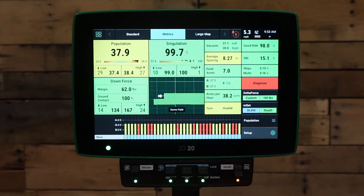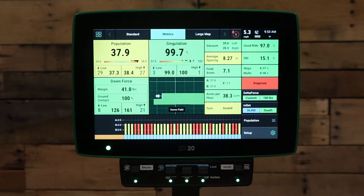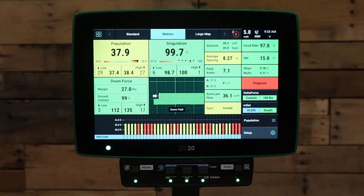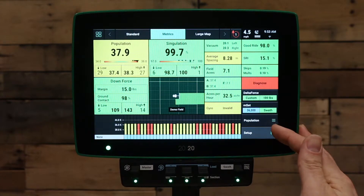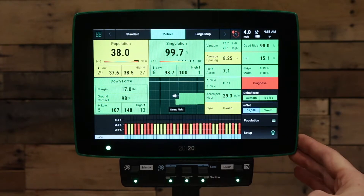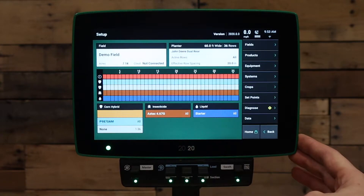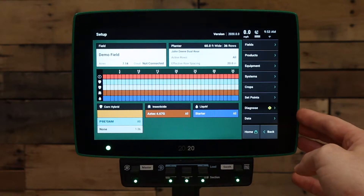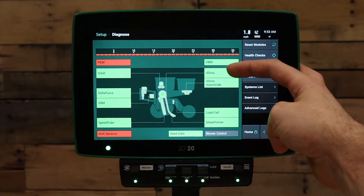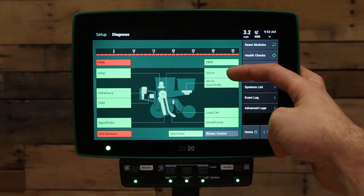Finally, we need to validate that we have a lift switch set to lowered in order for the v-drive system to run. To verify lift switch status, go to the setup button in the bottom right hand corner of the screen. Under our setup button, go to the diagnose page. On the diagnose page, press on the v-drive button in the center of the screen.